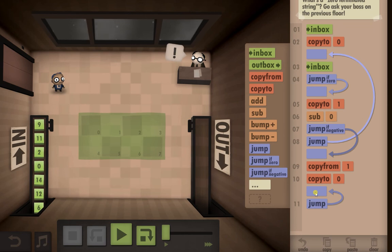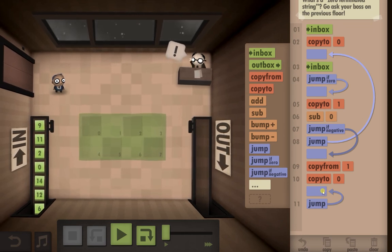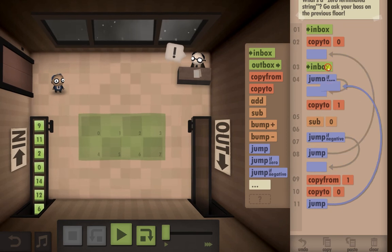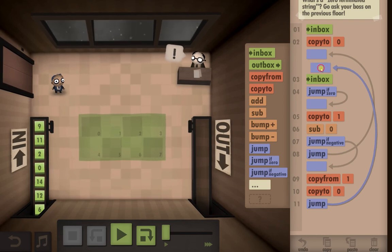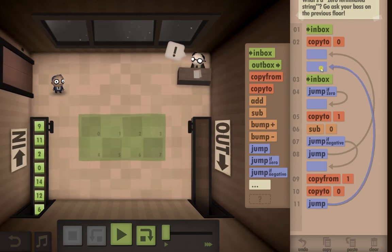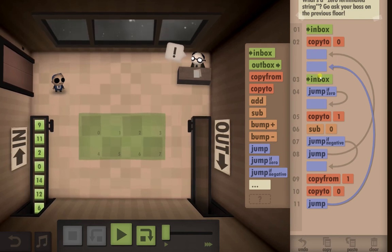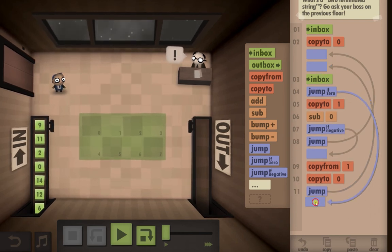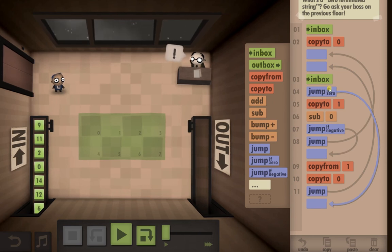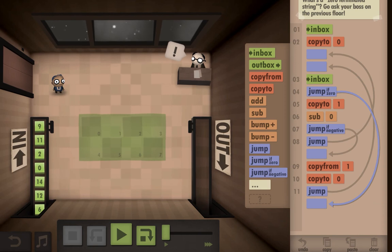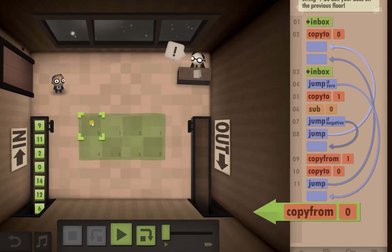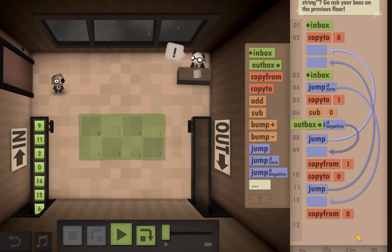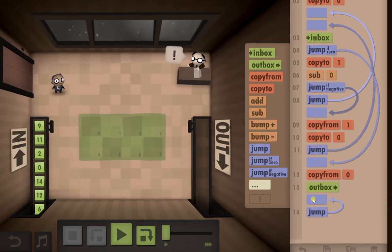We're going to put a jump in, jumping all the way back up to here — yeah, I think that's right, we'll jump up to there. Now I need to fix this jump-if-zero because that's got to go down there: inbox, if it's a zero we're going to skip all of this and jump straight down. We then need to copy from here — which is the smallest number — and put it in the outbox.